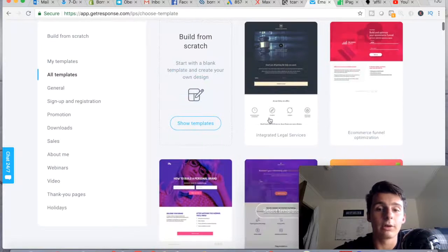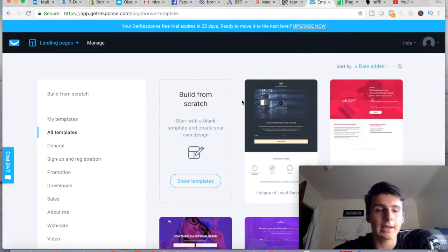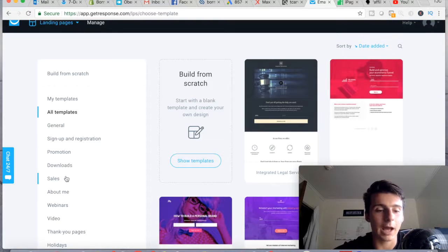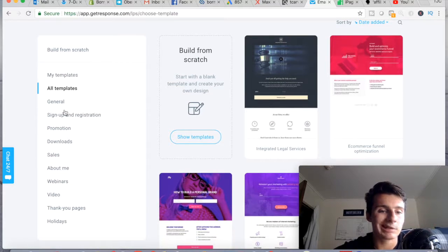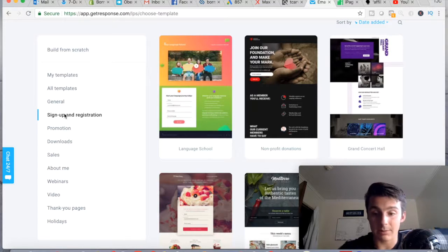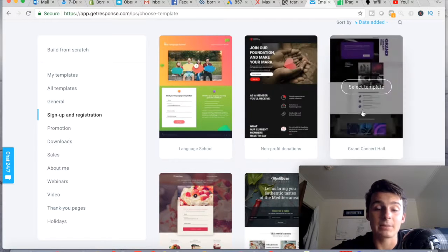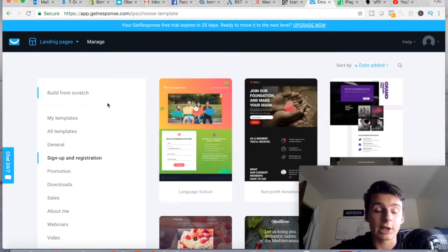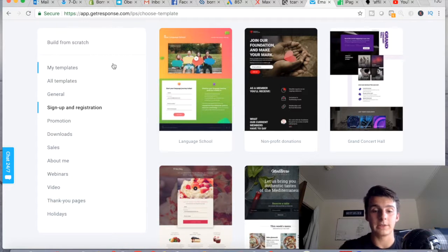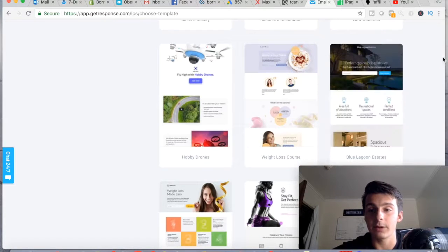If you're going to do affiliate marketing, which is what most people watching this are probably into, you can check out the different template options. I would go with a sign-up and registration template because you want to run an ad or drive traffic to a page where someone signs up — maybe you give them a free book or something — and then you put them on your list and email market to them in the future. You can also start from scratch, but these templates are great if you find something similar to what you're doing.